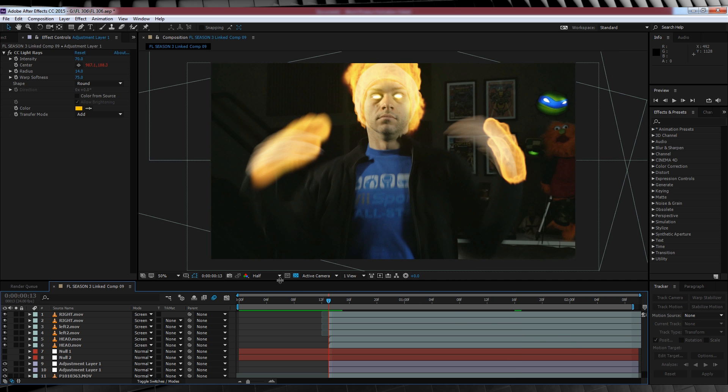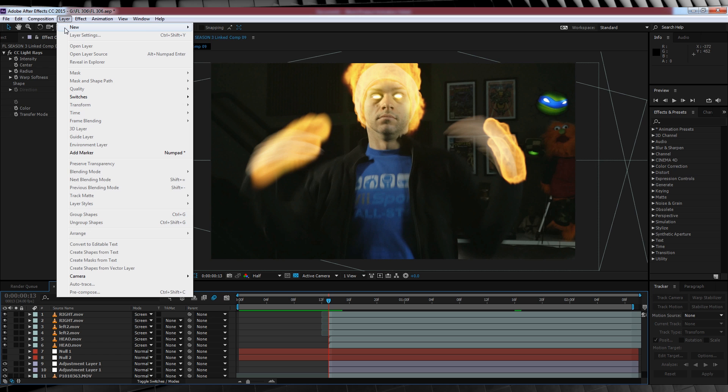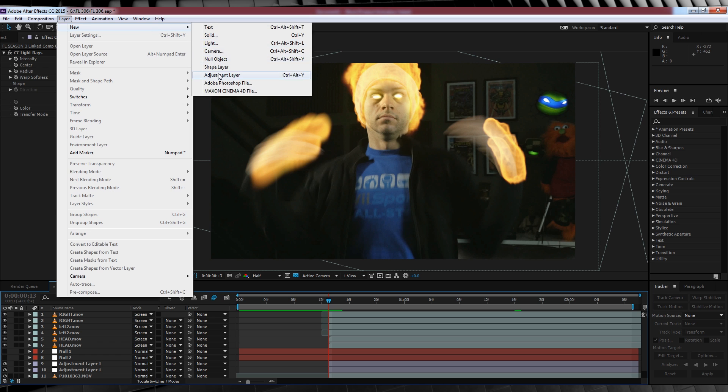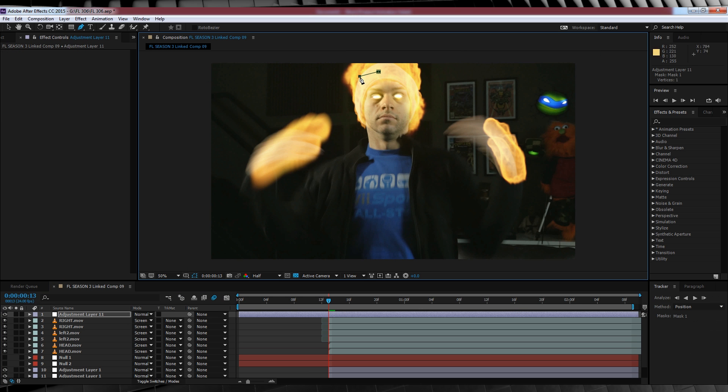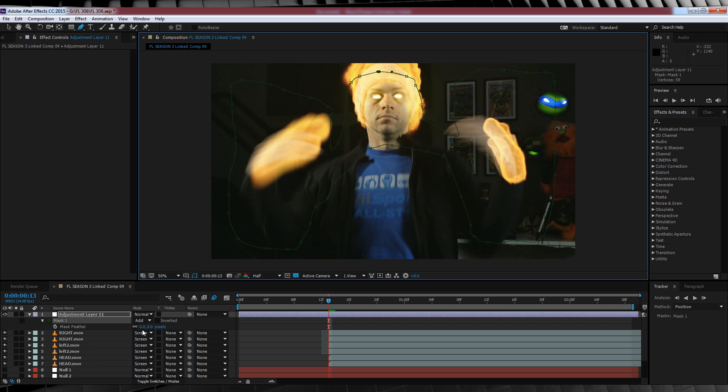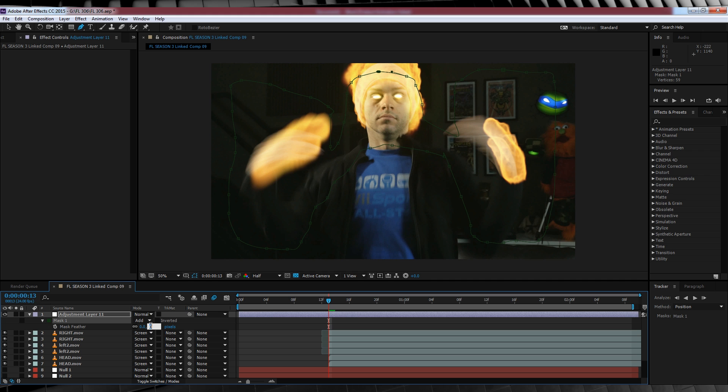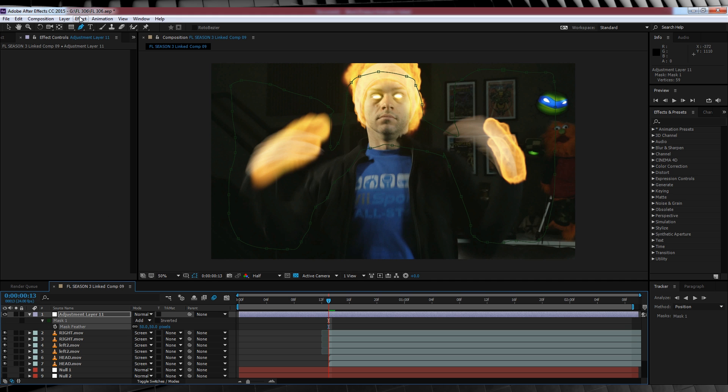So let's start with our heat distortion. We'll head up, add a new adjustment layer, and then let's draw a quick mask around where we want the distortion to affect. Making sure you don't go outside the comp as it will bend the border and look like poo. We'll then hit F and feather that out around 50 pixels to keep it nice and smooth.